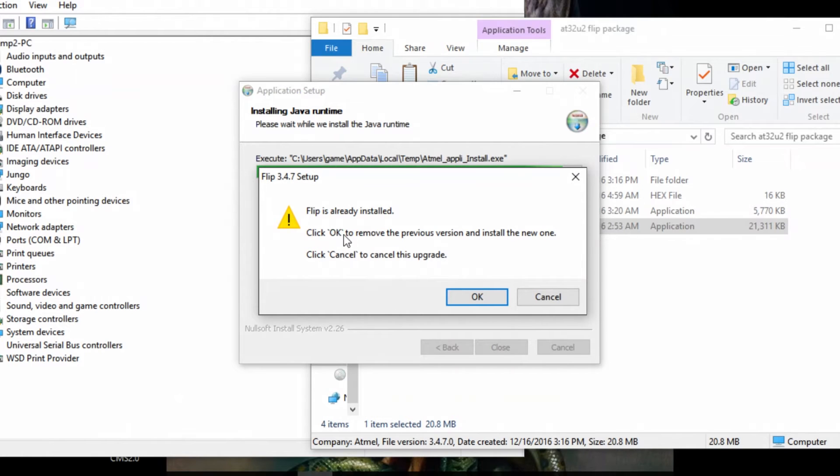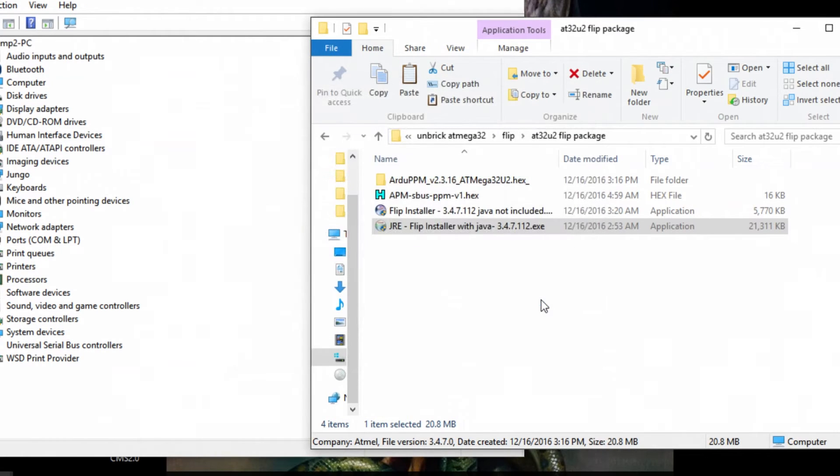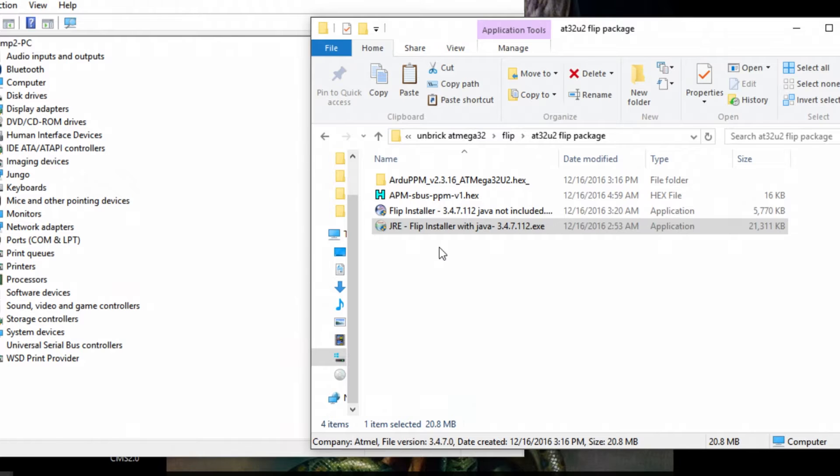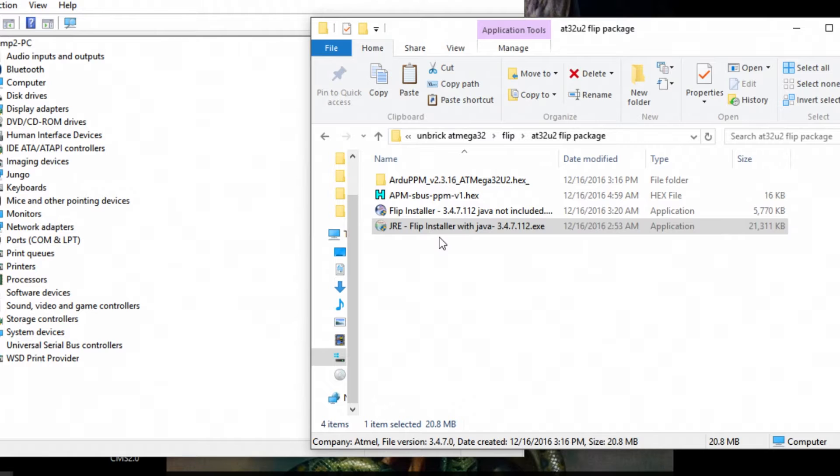Well, here it says I already have it, so I'm just going to skip this part, but it's pretty straightforward. There's one question where it asks what plugins do you want to install for Firefox or Internet Explorer or Chrome. Just uncheck both of them because you really don't need it.